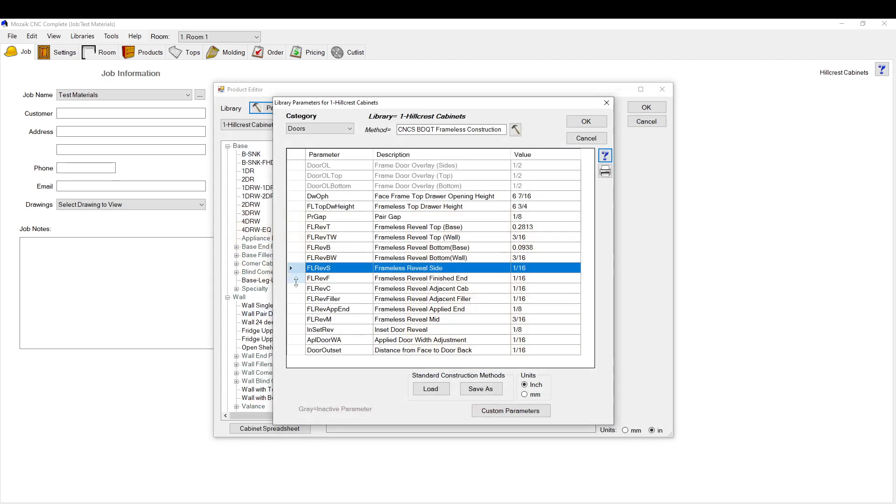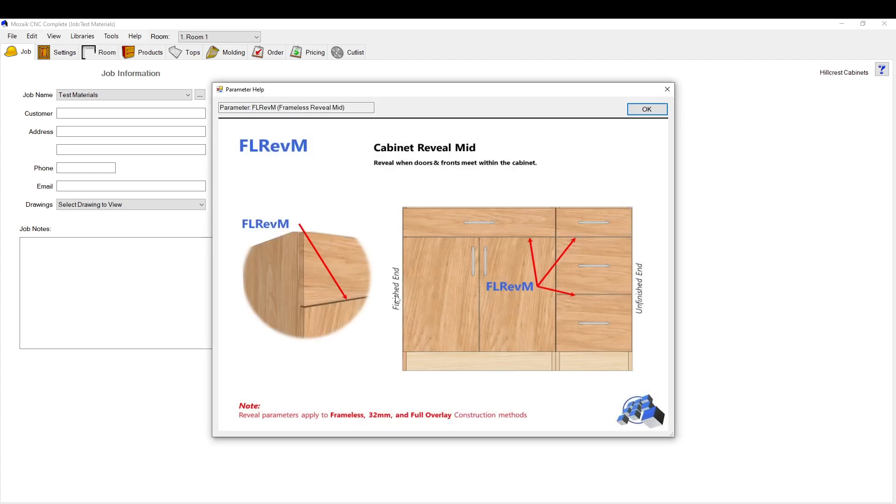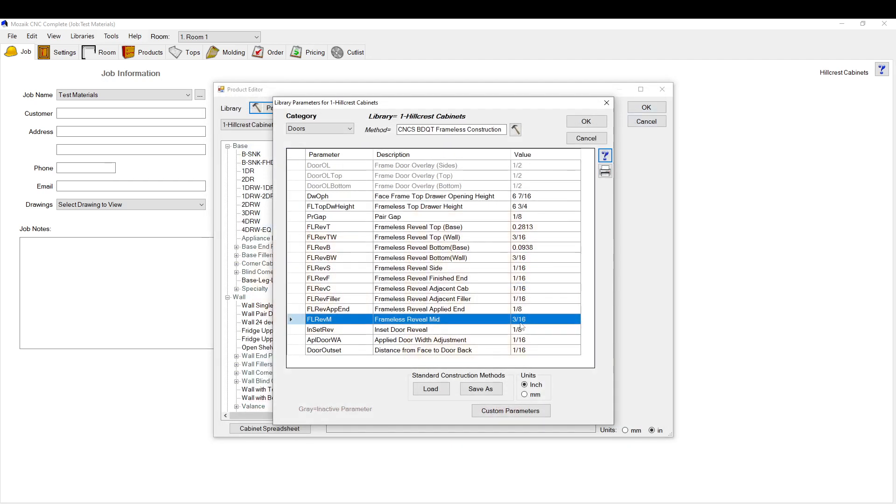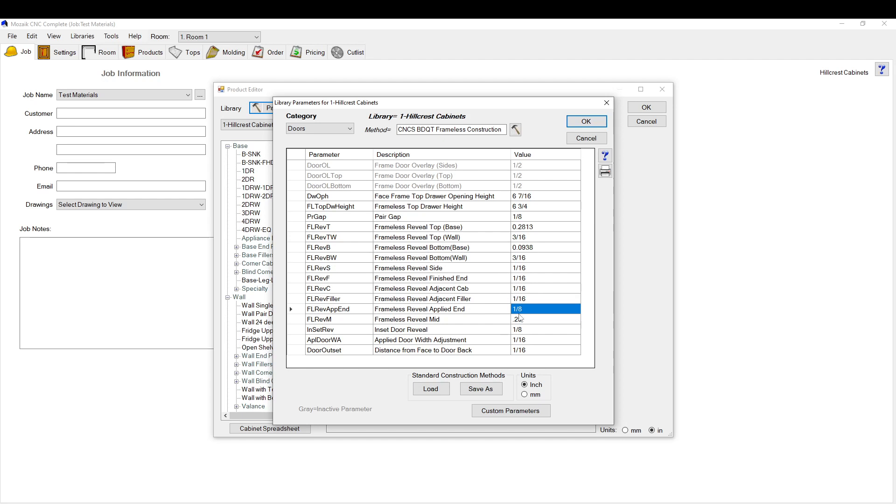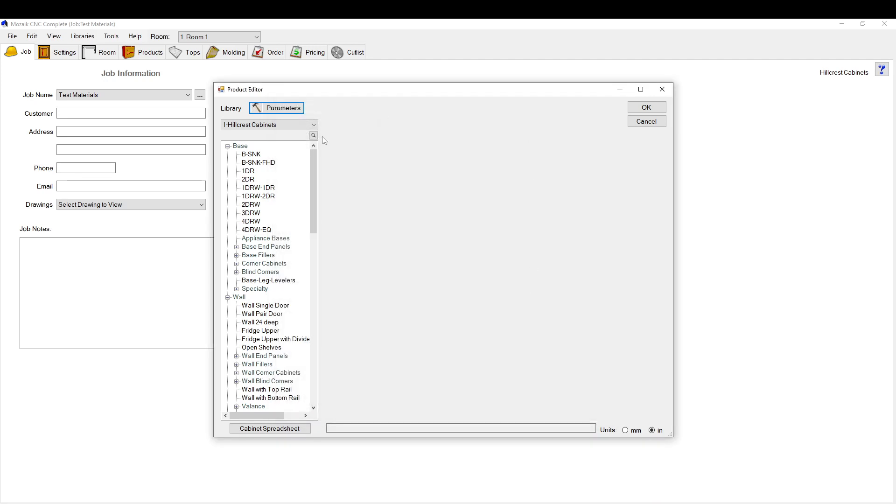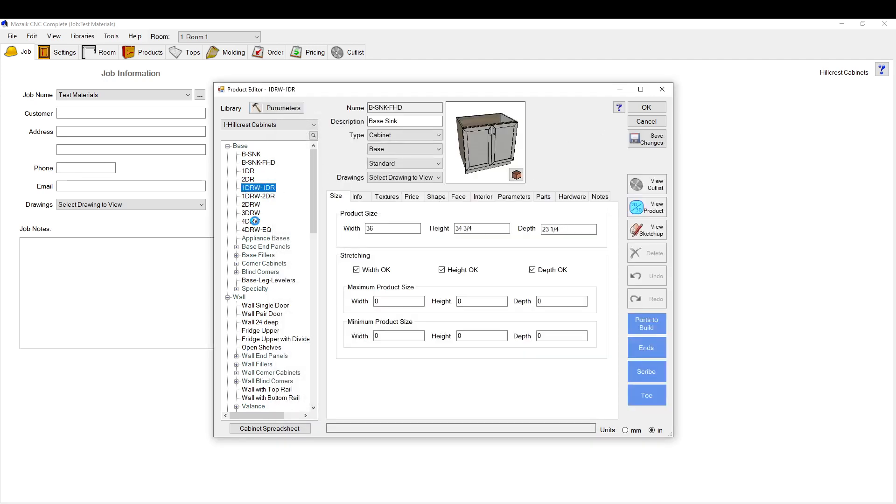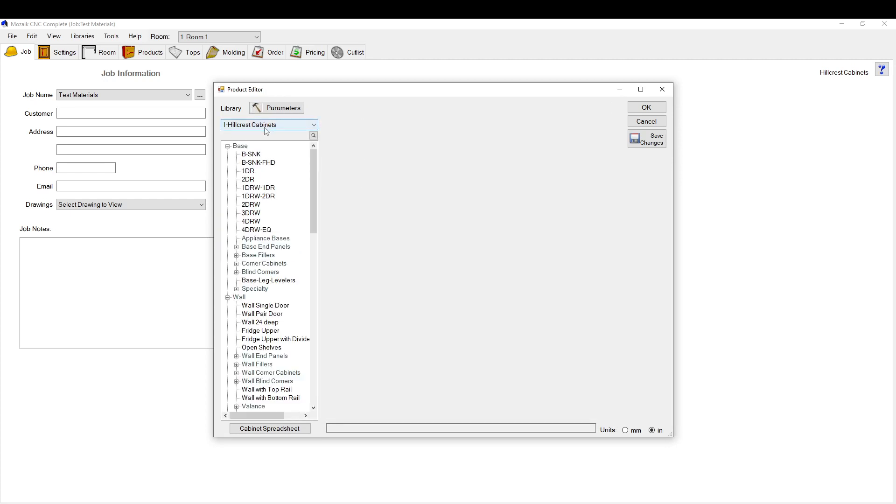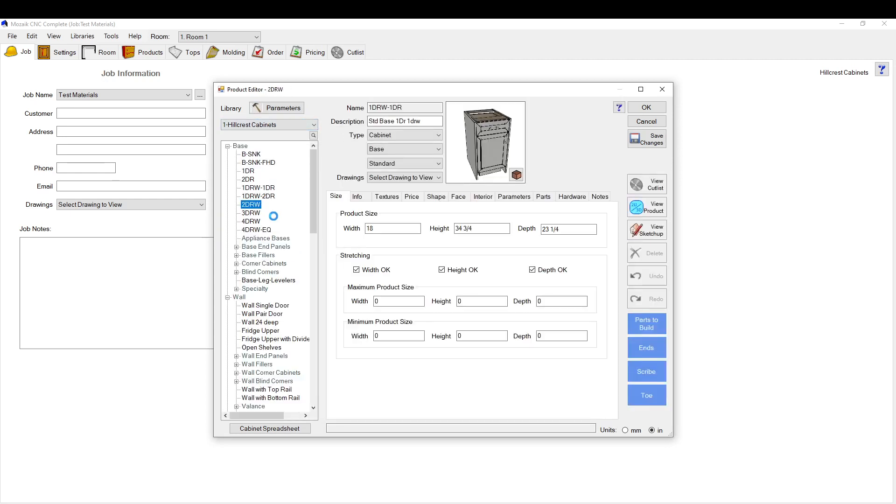This is the reveal over the side. Same thing for the mid reveal, this one here between a drawer and a door or drawer in a drawer. If you change this to like a quarter point 2 5, that will change for your library for every cabinet you drop in. I don't really want to do that so I'm just going to click cancel. That would mean every single one of these cabinets in your library would change to that.